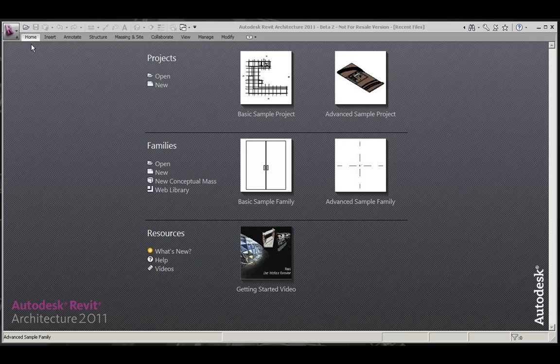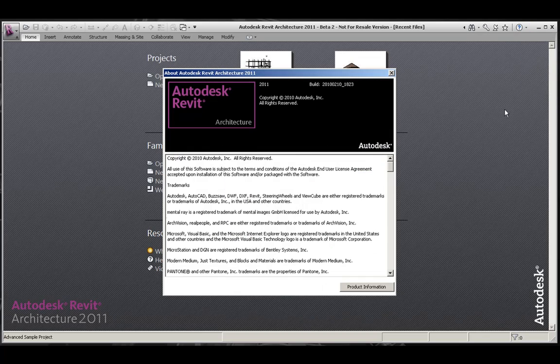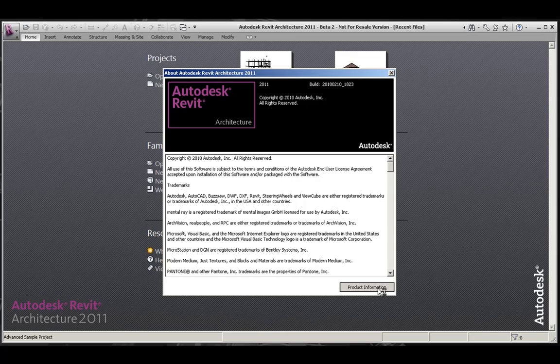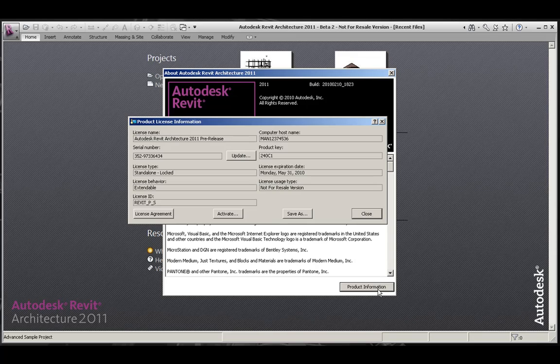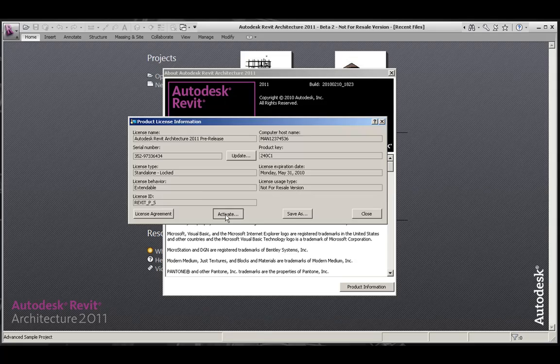To activate your product at a later date, you can navigate to the Help pull-down, About, and click Product Information. Here, you will have an option to see the license agreement, as well as activate the product.